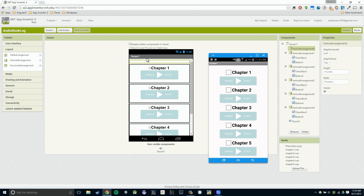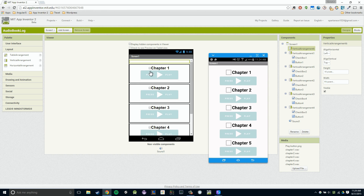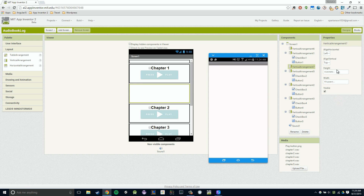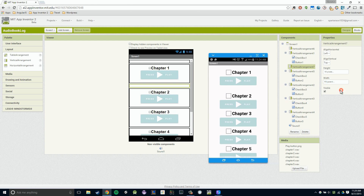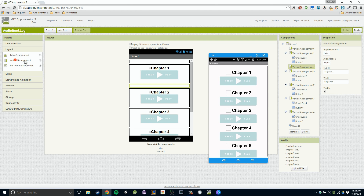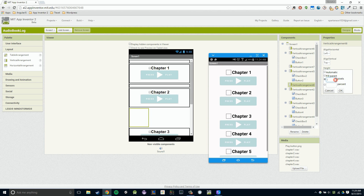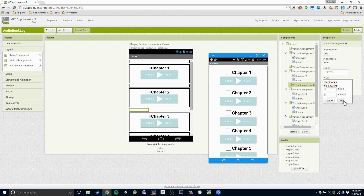Now I'm going to use that technique between each one of our chapters to give it just a little bit of margin between each one. So once again I'm going to go to my vertical arrangement, drag it in, set the width to fill parent, and then set my height to 15 pixels. I'm going to continue doing this — 15 pixels with fill parent — and so on and so forth.